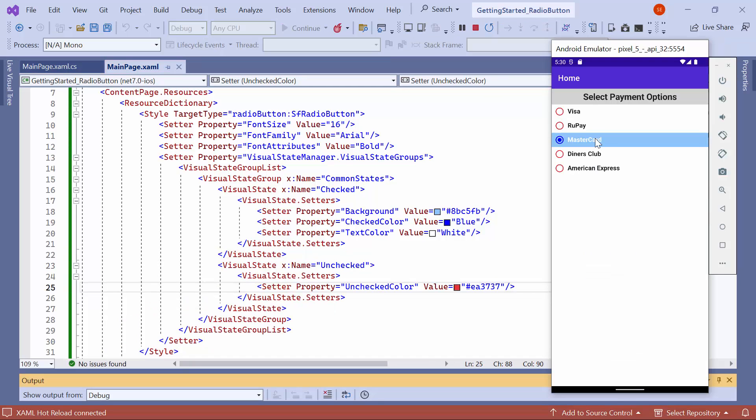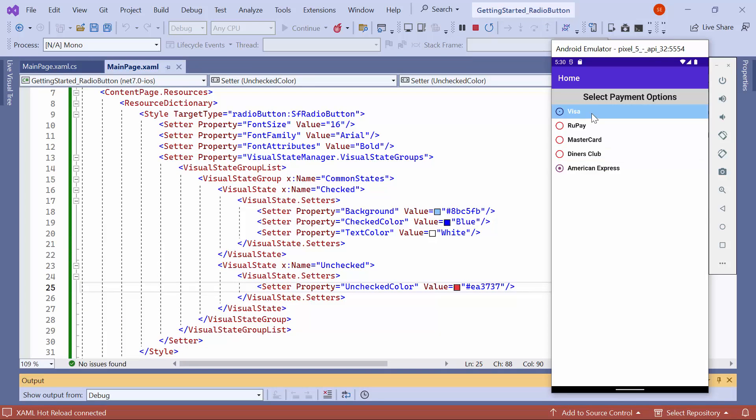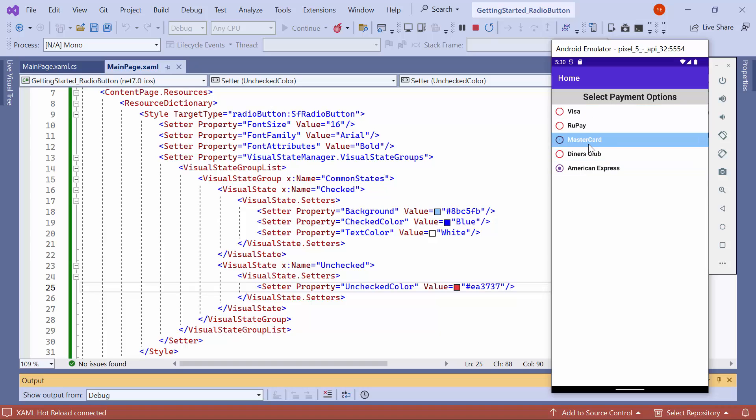Check here, the radio buttons' appearance changes based on their states. In the checked state, the text color changes to white and the background color is applied.